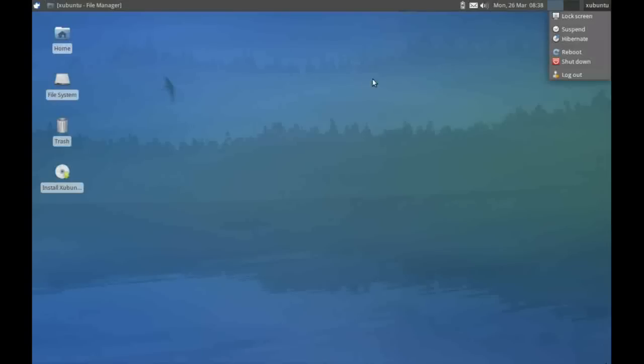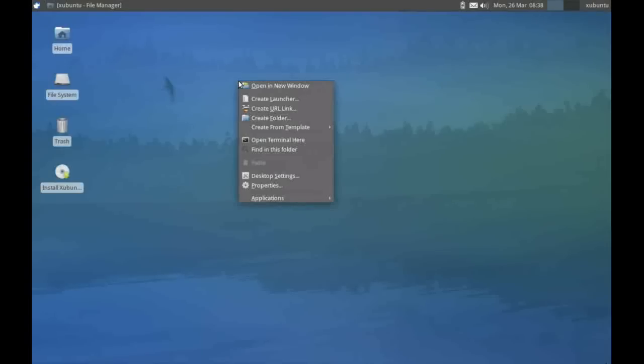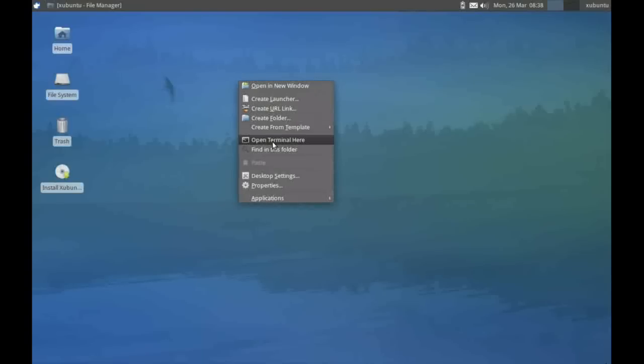If I right-click the mouse over any area of the desktop, I get this context menu. I can do things like open a folder, create a new folder, and change the desktop properties.